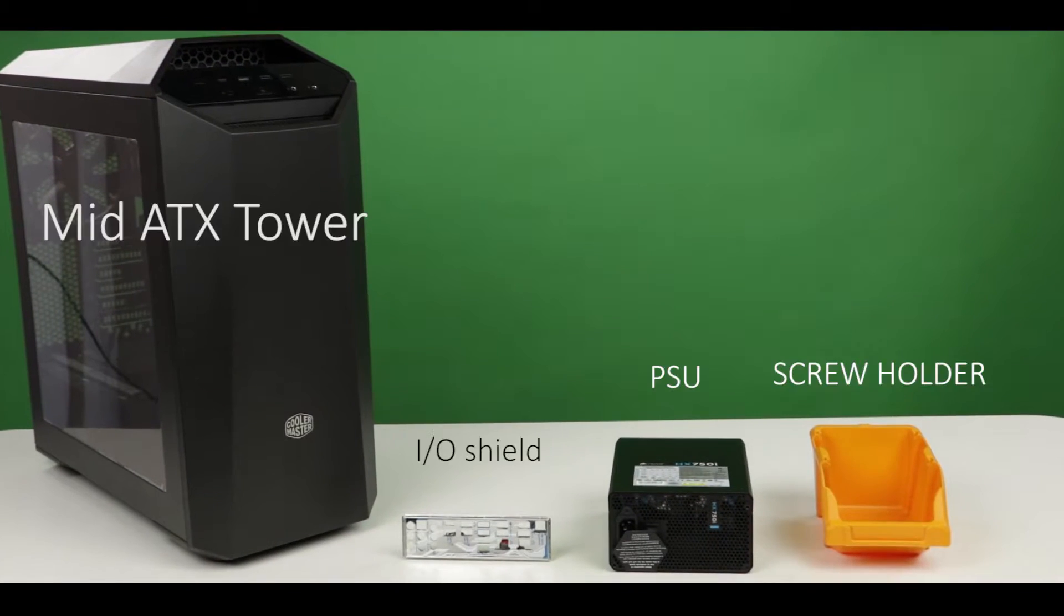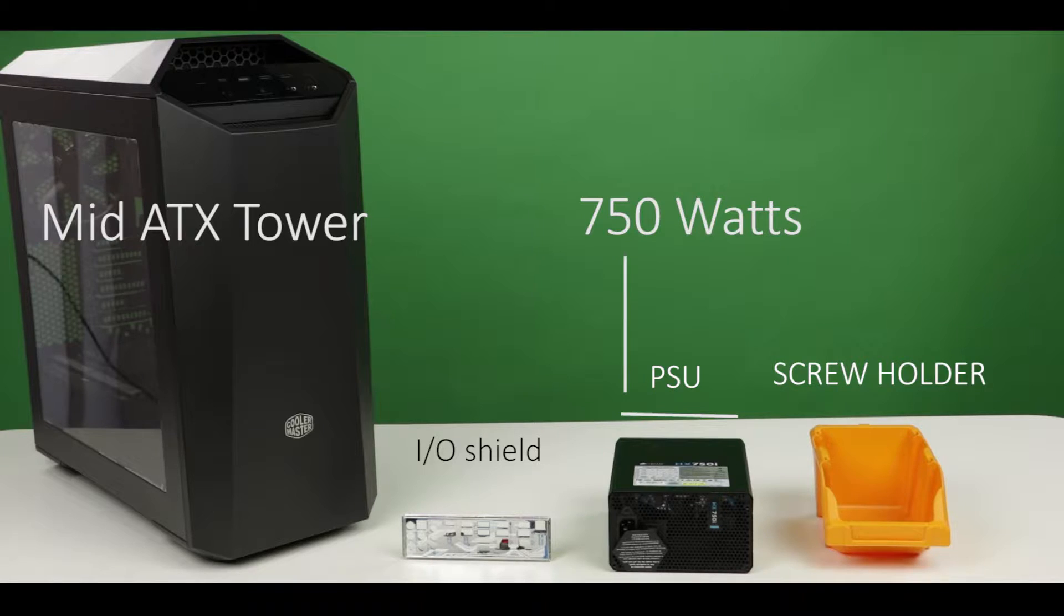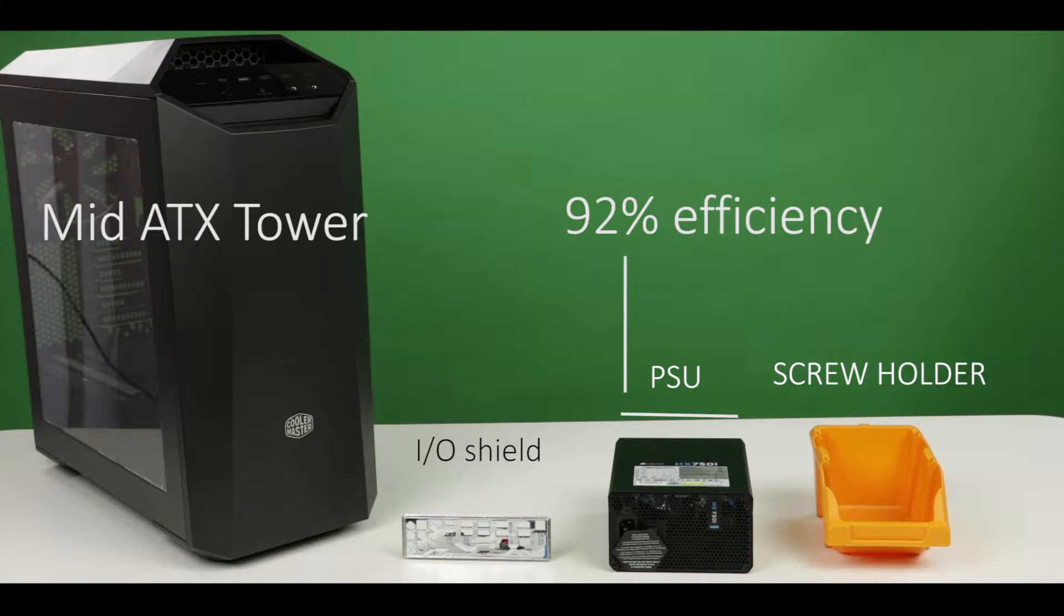As usual, to prep your case means installing the power supply unit and its I.O. shield. And talking about power supply unit, we have a fully modular 750 watt platinum graded unit to install on our case today.